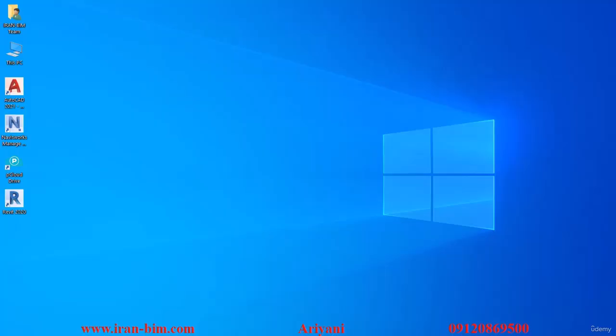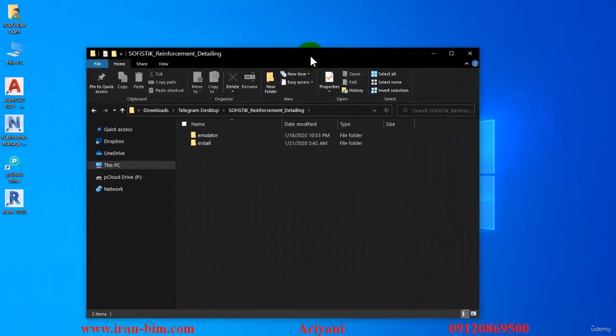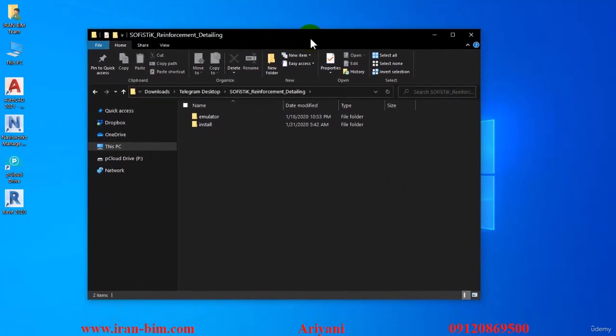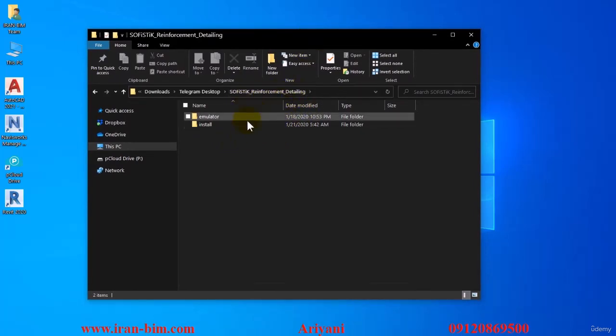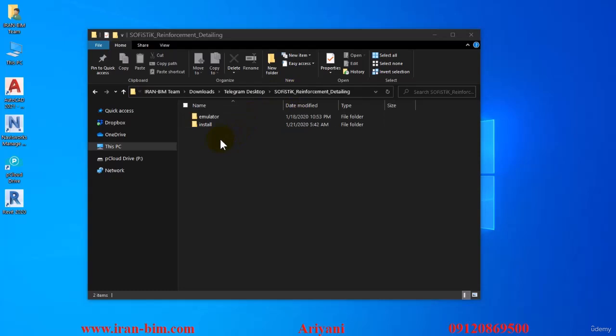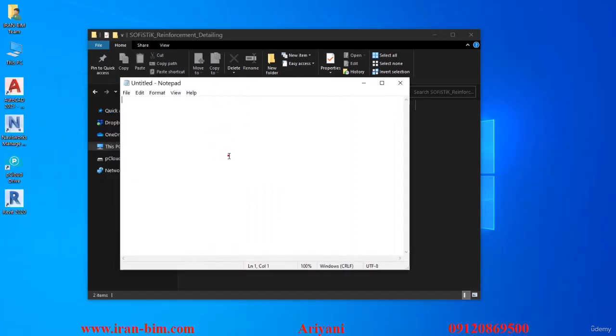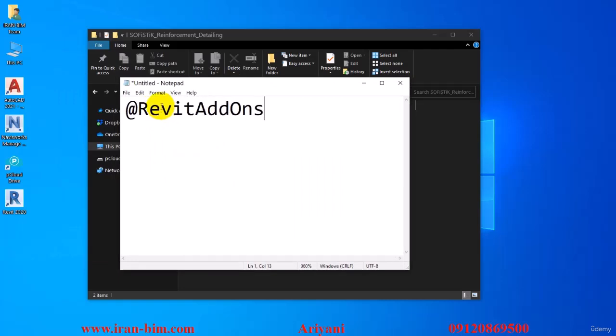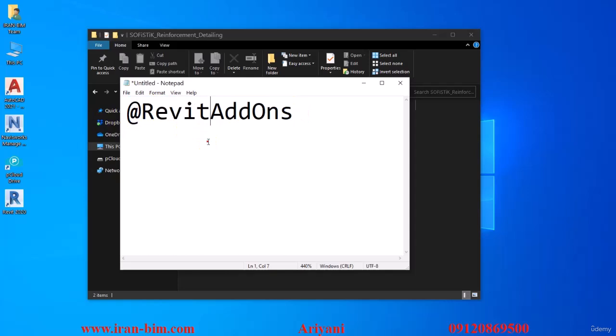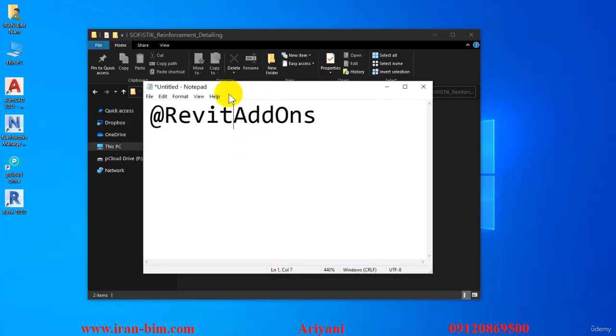Now we get to the placing and modeling of the rebars. I have a plugin named Sophistic Reinforcement Detailing which you can look for on the net and find. I also put it in the Telegram channel that we have specifically for plugins. I've put the address here too. If you just look into Telegram for @RevitAddOns, you can find our channel where we've specifically dedicated our work to putting the plugins.